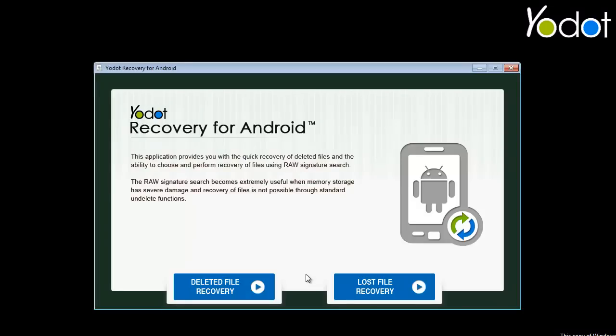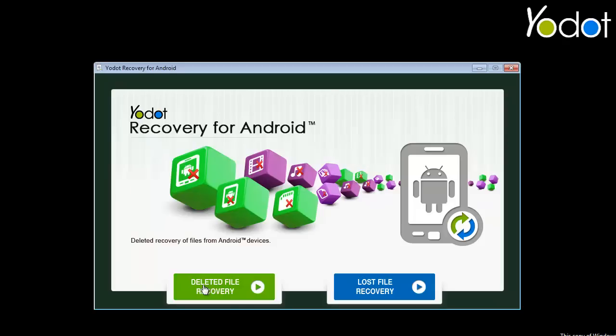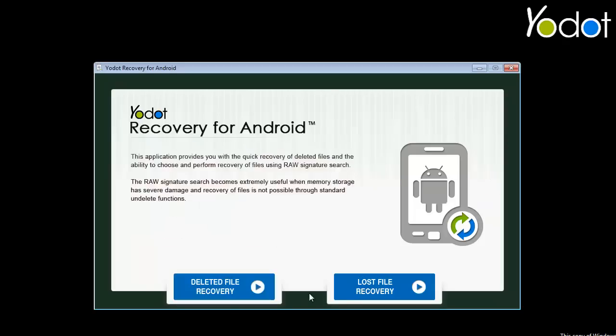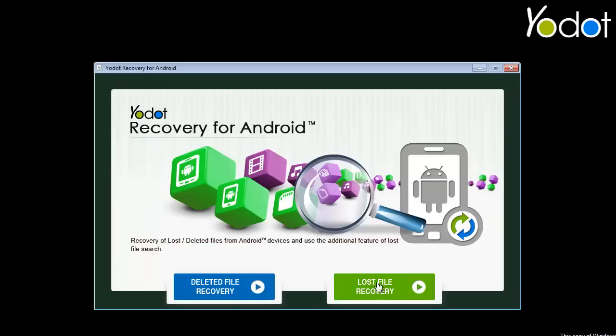Among the two options available on the main screen of the software, select Deleted File Recovery to recover deleted files, or else go for Lost File Recovery to restore lost files on an Android device. I will continue with Lost File Recovery.